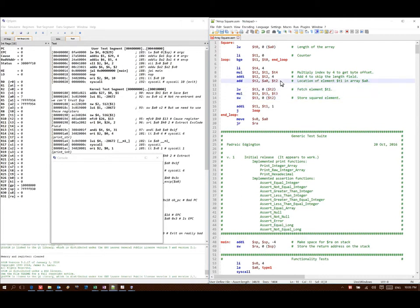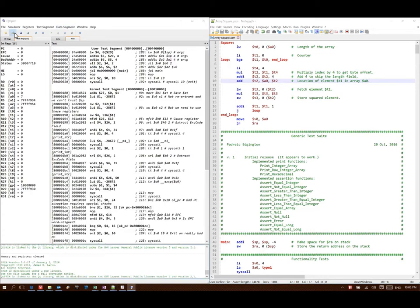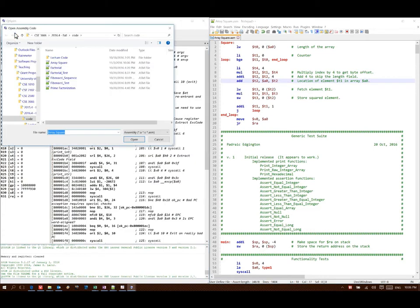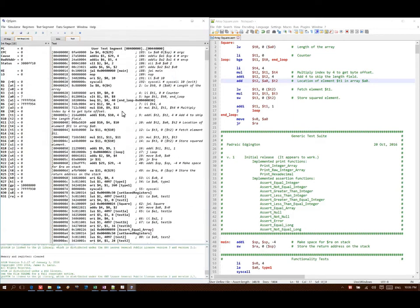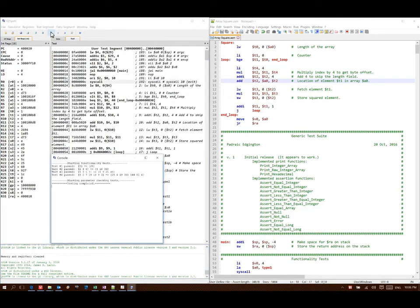So this should be all I need to do to get my program to actually square every element in this array. So if I go over to QTSpim and I run this, it shows me that all four of my tests pass. They walked over all the elements in my array and squared each one.